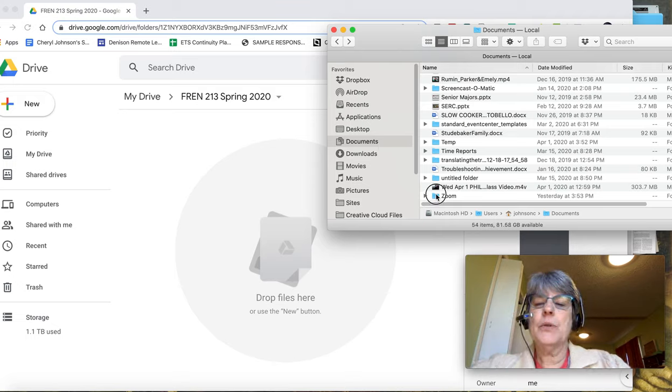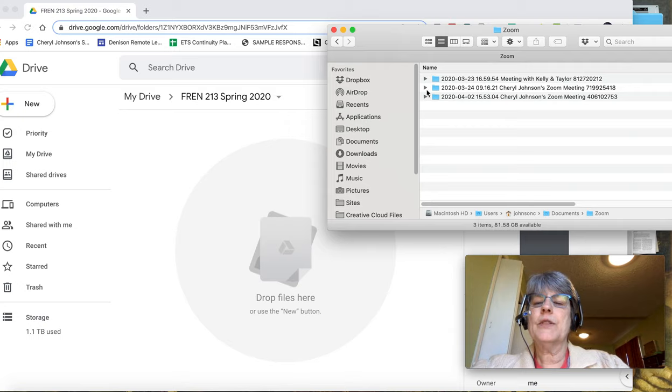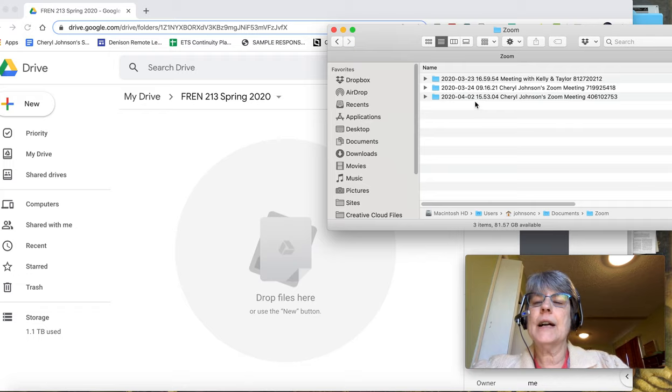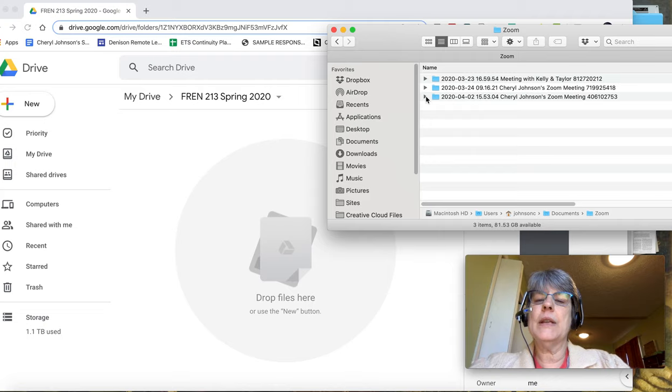So I will go ahead and open that Zoom folder. And you see that listed by date, I have all of my recently recorded Zoom meetings here.